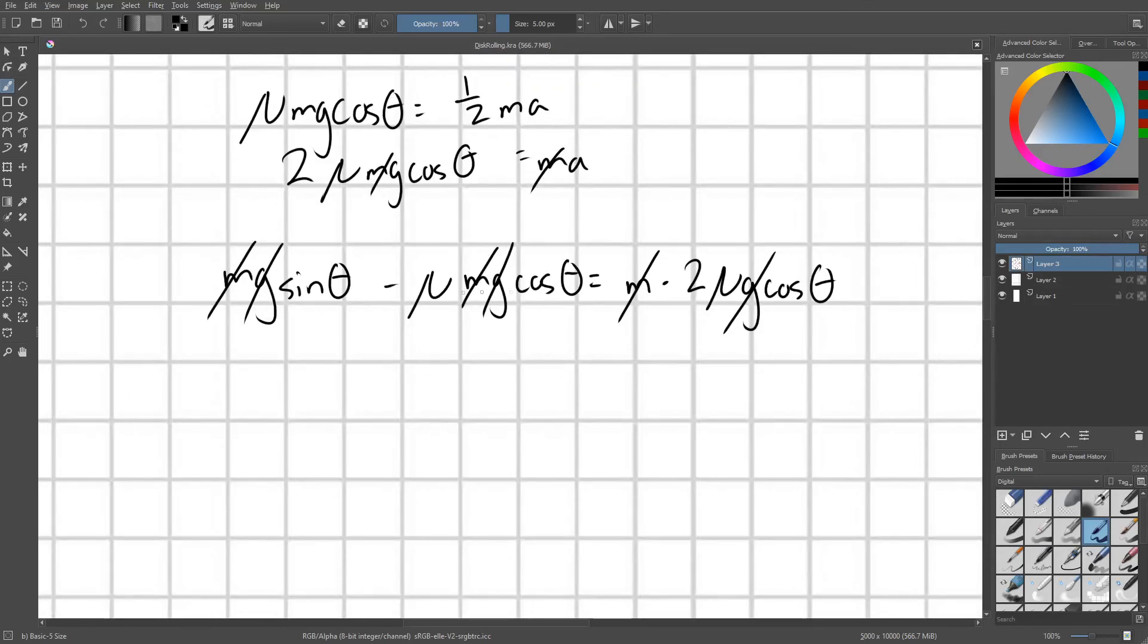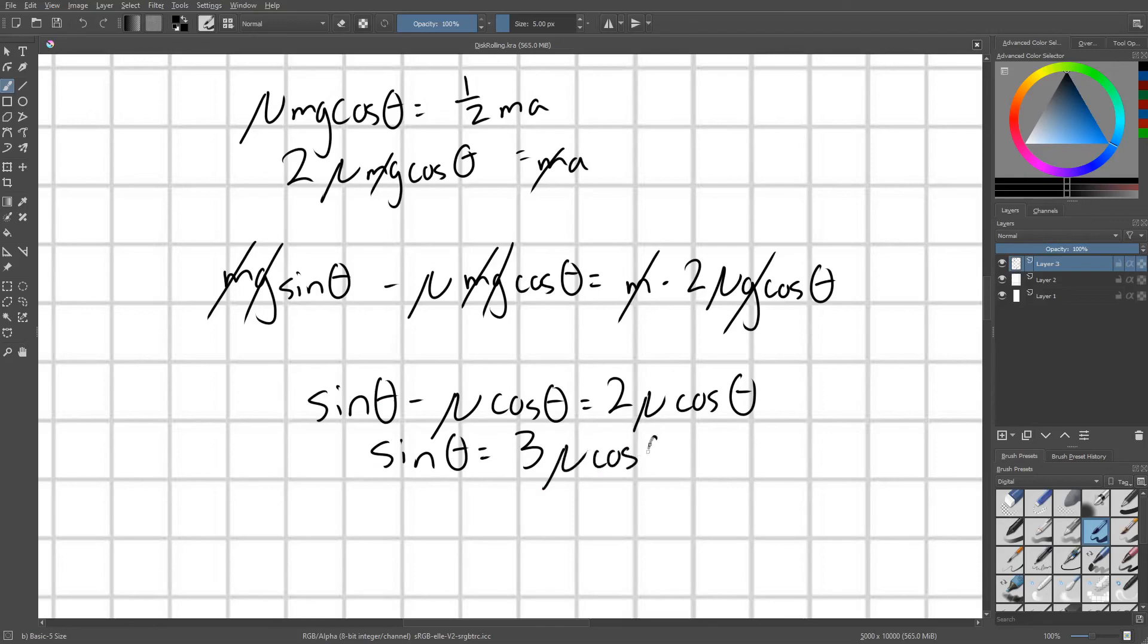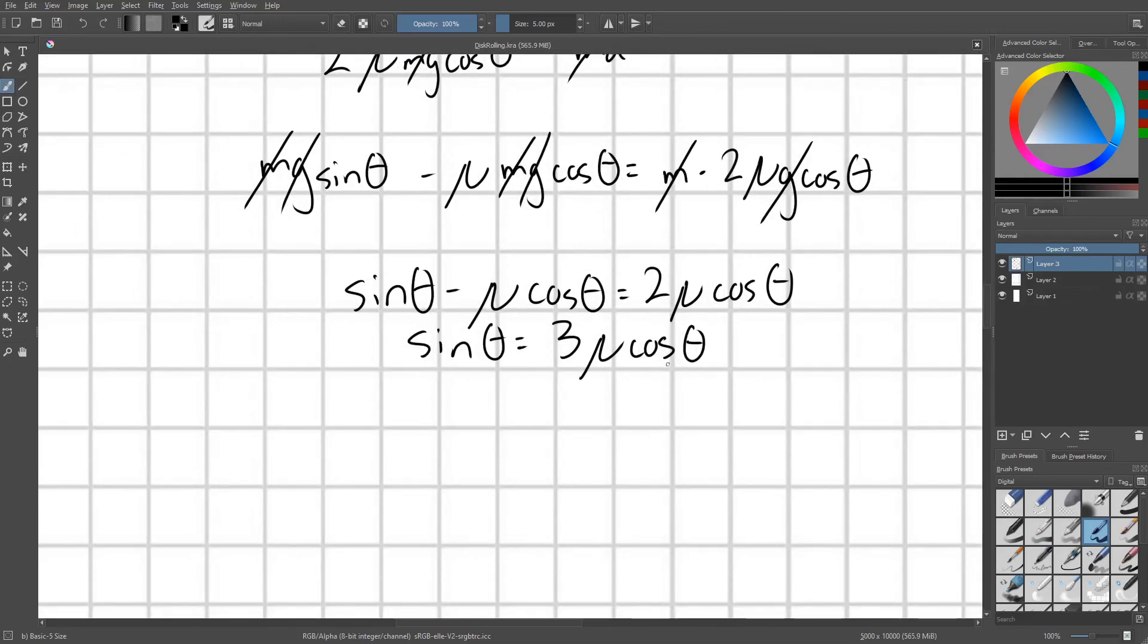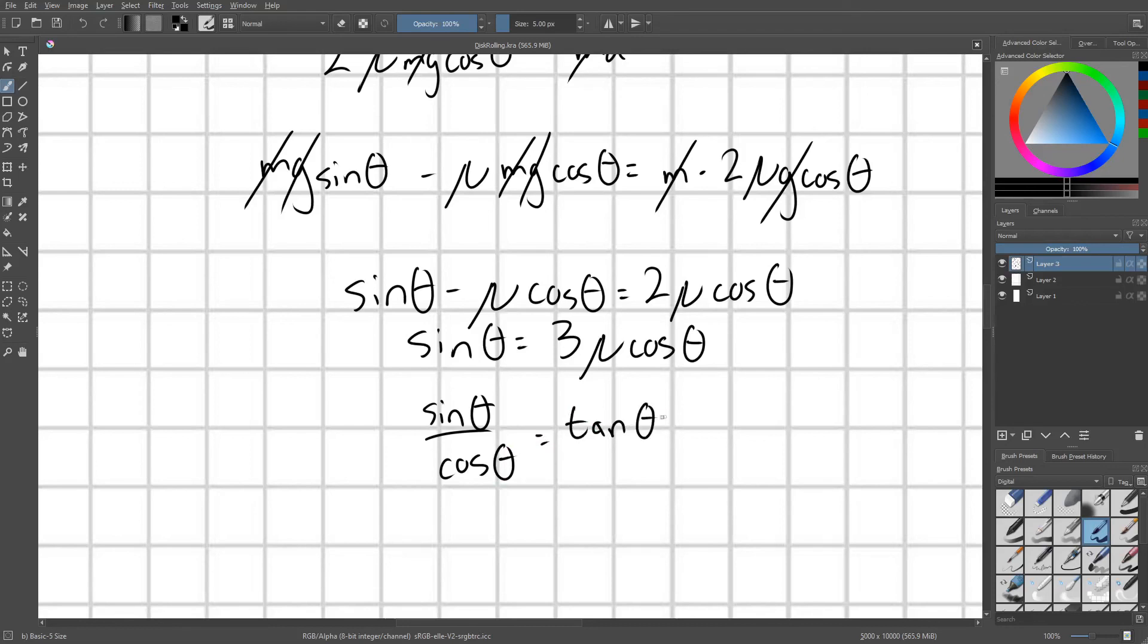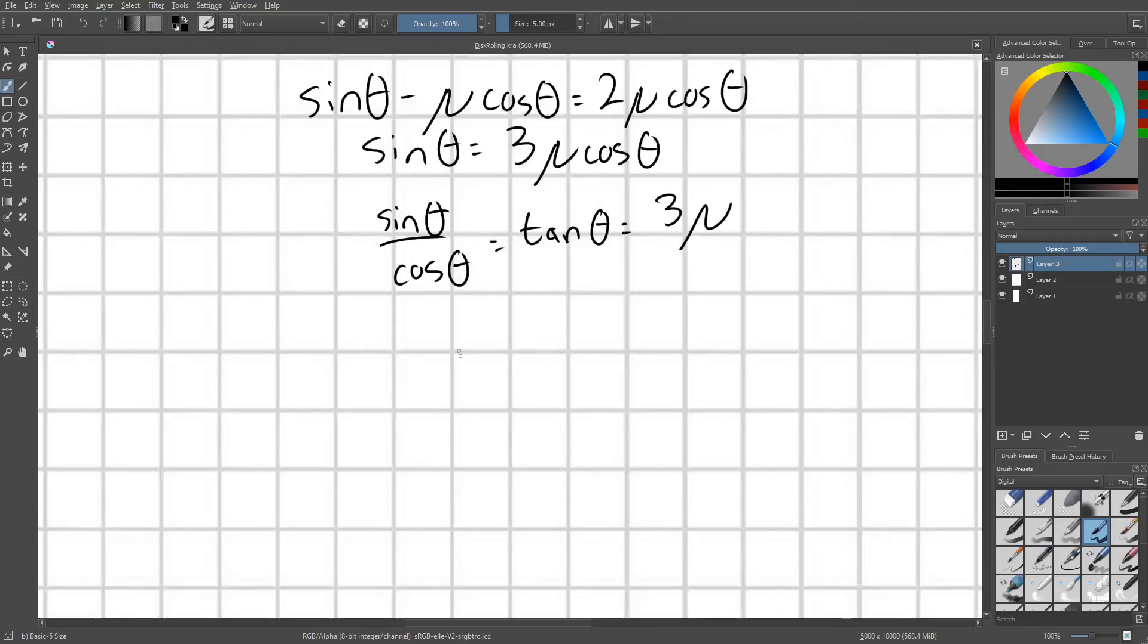So now we can write this again as sine theta minus mu cosine theta equals 2 mu cosine theta. Move this to the other side. Sine theta equals 3 mu cosine theta. I'm going to divide both sides by cosine theta, leaving us with sine theta over cosine theta, which that's just tan theta, and this equals 3 mu. So therefore, our angle theta equals the inverse tangent of 3 mu.